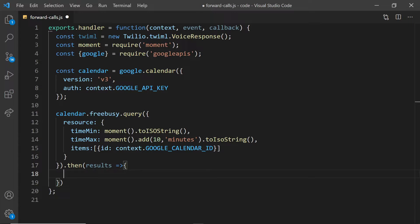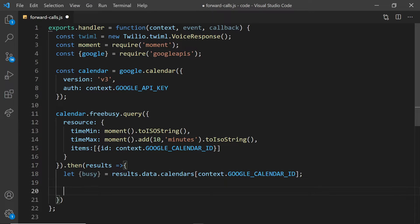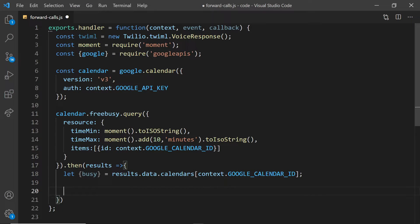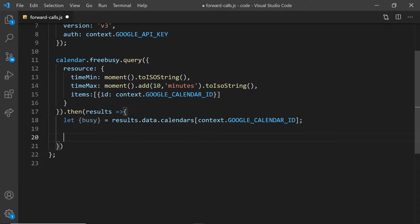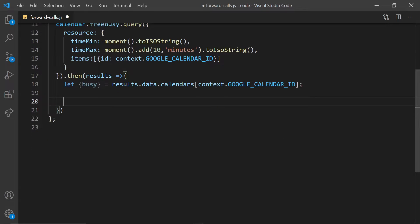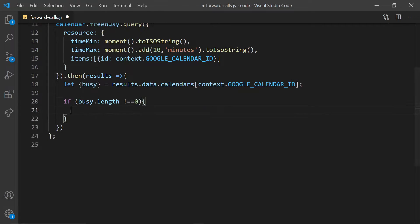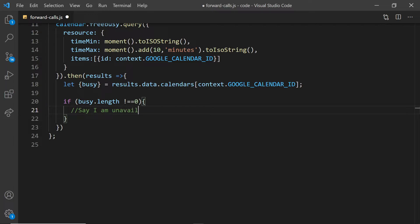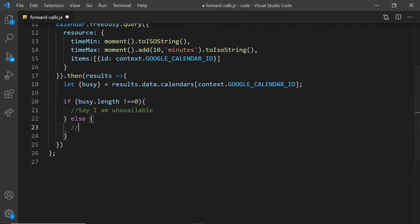When the results come back, we'll quickly service this busy property. Now this busy is an array of all the events that are happening during that minimum and maximum time span. If this busy array is not empty, then we know that we are unavailable. However, if it is empty, we can forward the call to our personal number.